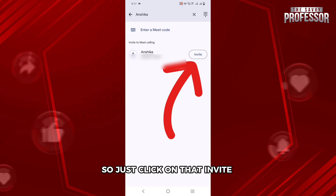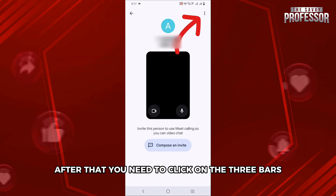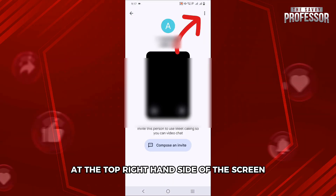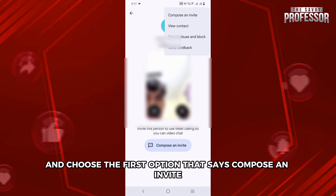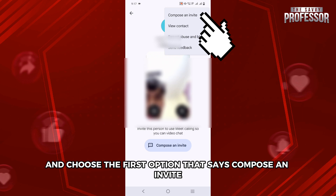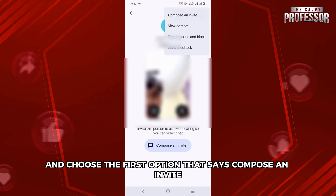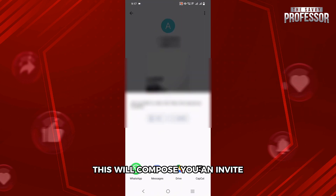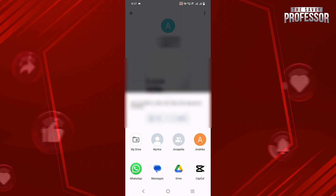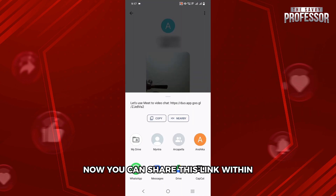After clicking Invite, click on the three bars at the top right-hand side of the screen and choose the first option that says Compose an Invite. This will compose an invite link that you can share.